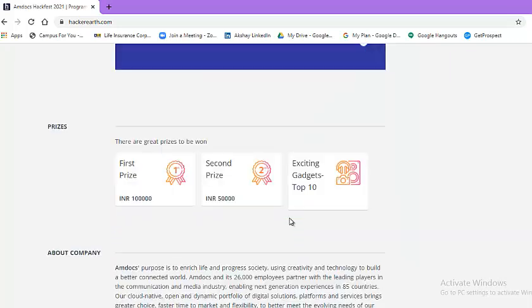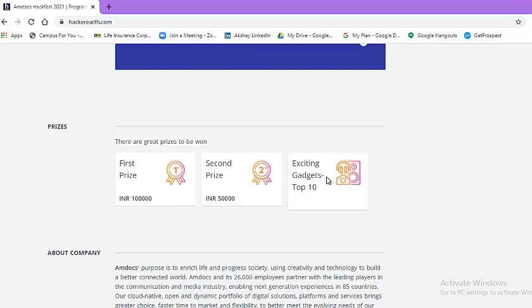The most exciting part. The first prize is Rs 1 lakh. Second prize is Rs 50,000. And exciting top 10 participants will get gadgets.